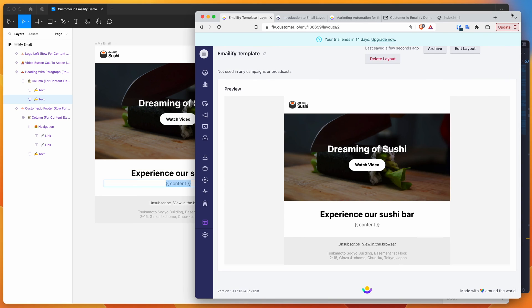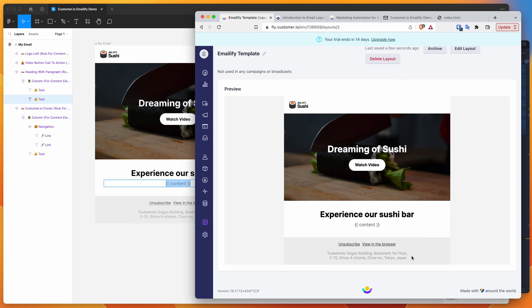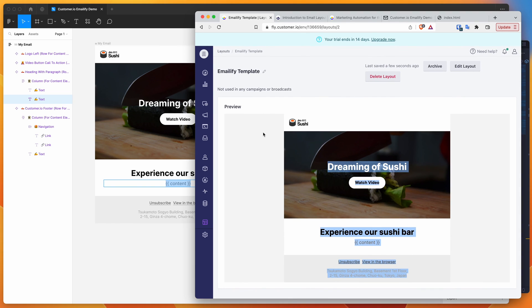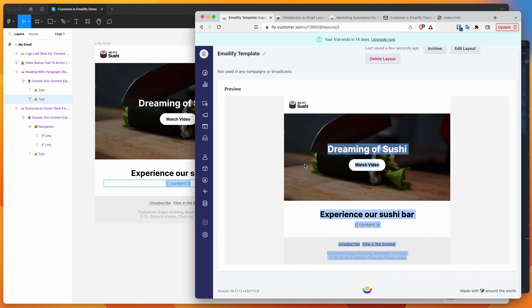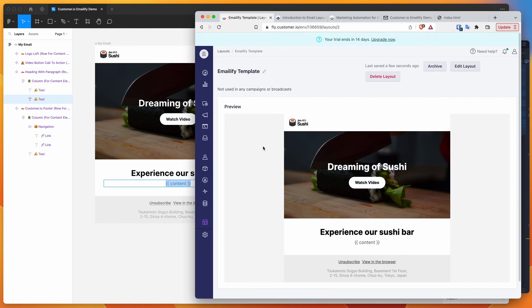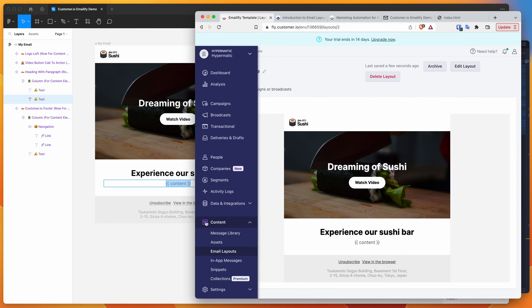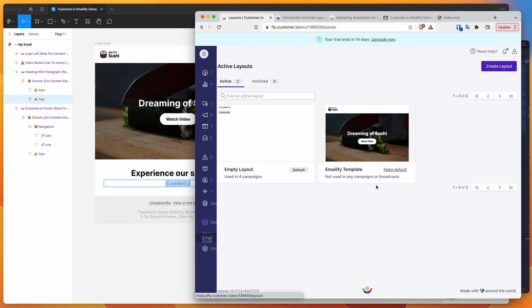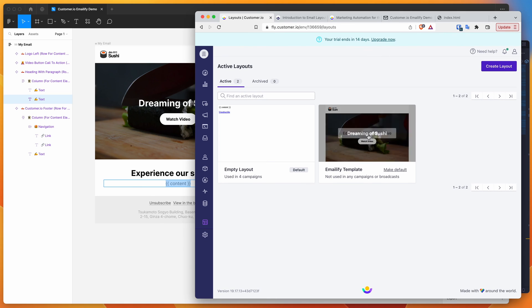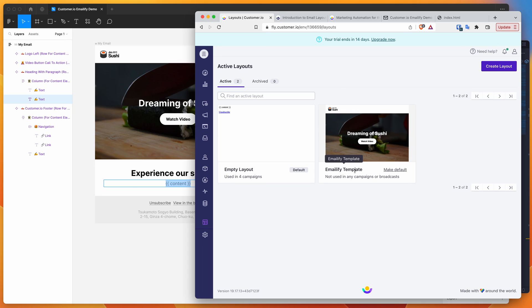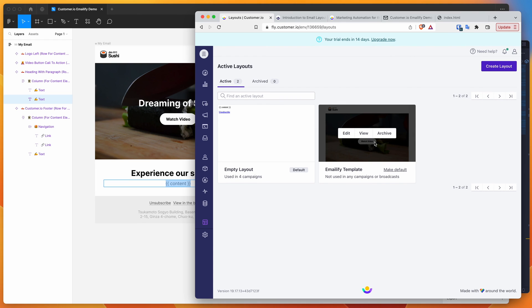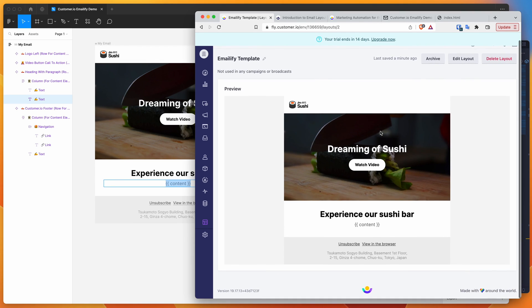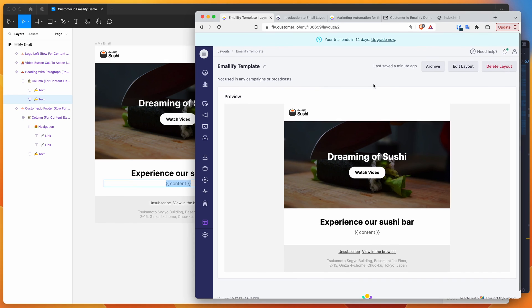That's basically it. We've got our email template in here now. It's looking really good. If we go to our content section again and go back to email layouts, we can now see that we've got our emailify template in there, which is available to use in campaigns or sends later. Now you can use it, create campaigns with it, and basically do whatever you want with it going forward.